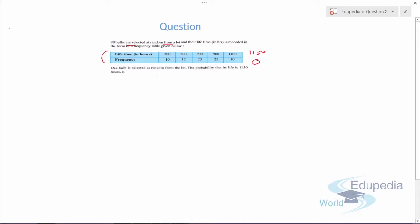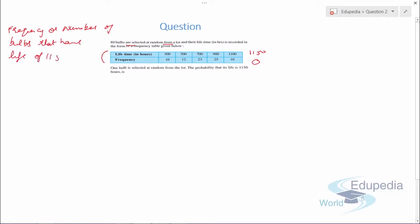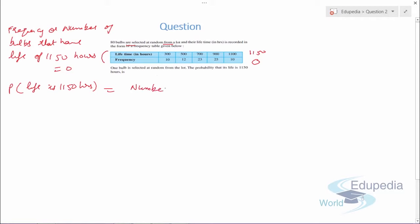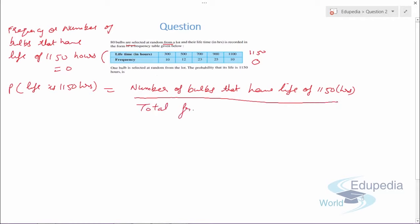The number of bulbs that have a life of 1150 hours is 0. So the probability that the lifetime is 1150 hours equals 0 upon 80, which gives a probability of 0. This is how we solve various types of questions.